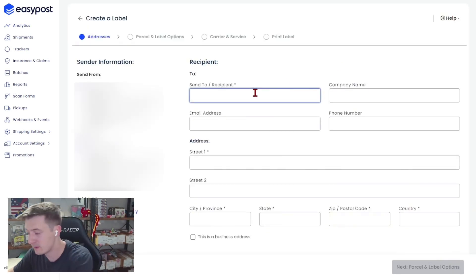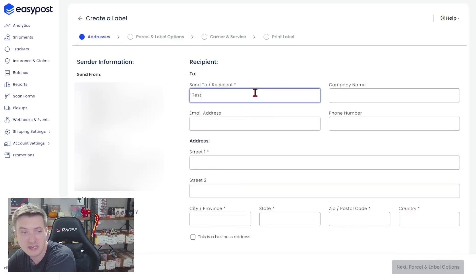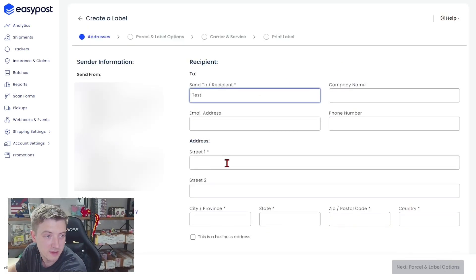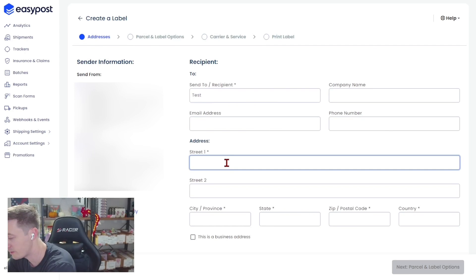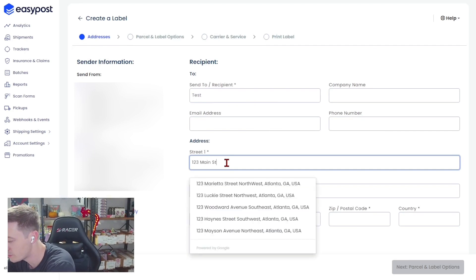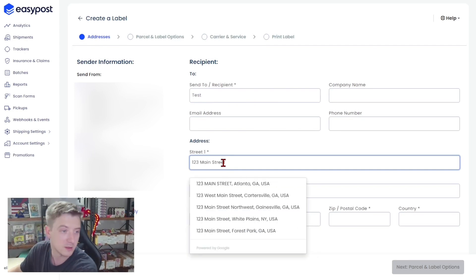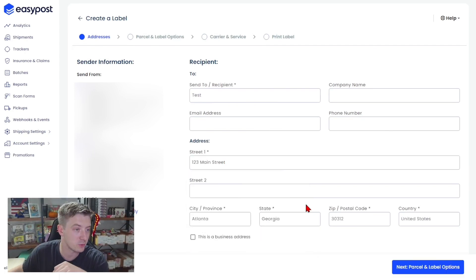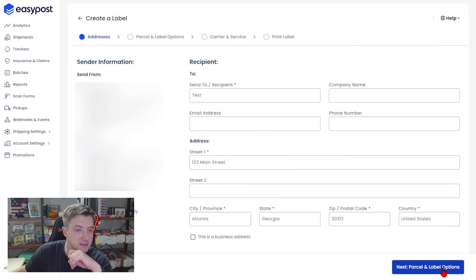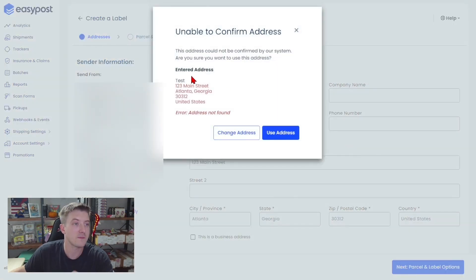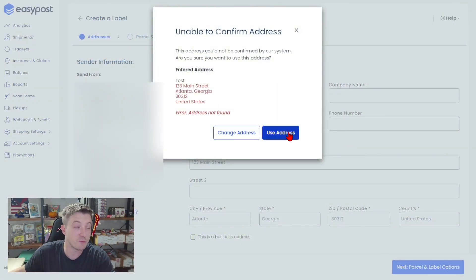The recipient is going to be test. The street address is going to be 123 Main Street. Atlanta, Georgia will be fine. We're not actually sending this, it doesn't need to be real.